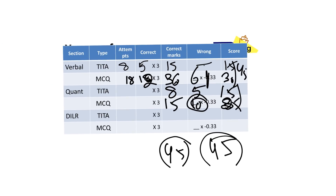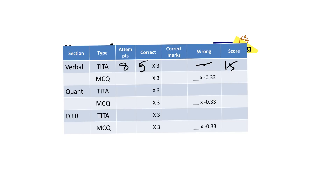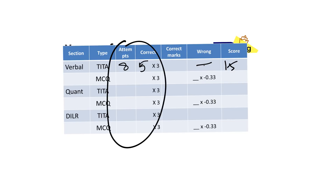If you don't want to go into that detail, you can simply calculate your attempt and correct answers — just those two numbers. For example: 20 attempted, 15 correct. I'll give you analysis based on both your score and your attempts. Let's look at the easier method first — based on attempts.